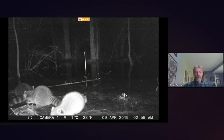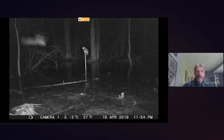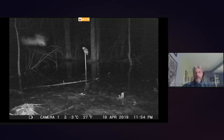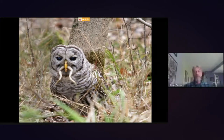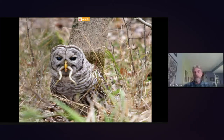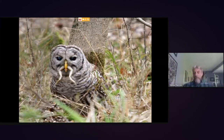Predators that frequent vernal pools range from garter snakes to raccoons, mink, and barred owls. Here's a game camera image from one of our vernal pool monitors showing two barred owls at their pool. Barred owls are one of the most common predators I find at vernal pools — they particularly rely on them in spring when wood frogs are calling. It's probably no coincidence that barred owl eggs hatch right around the time wood frogs start breeding in mid-April, giving them an abundant food supply.